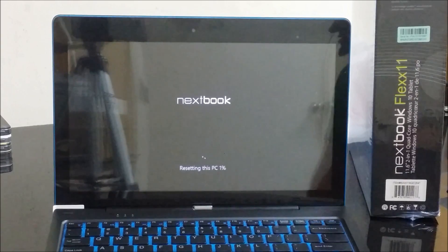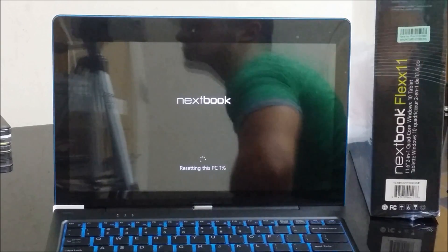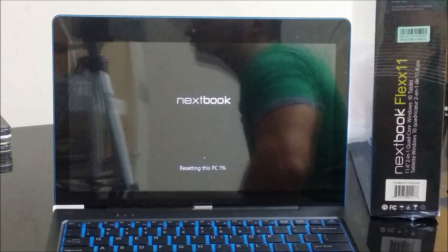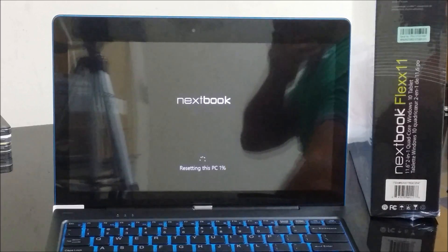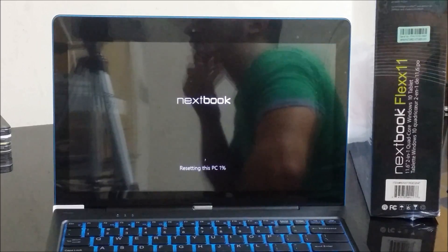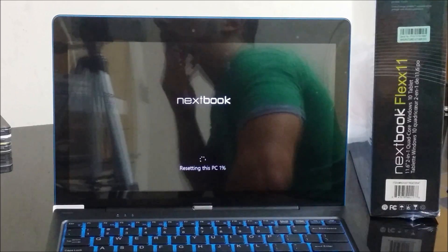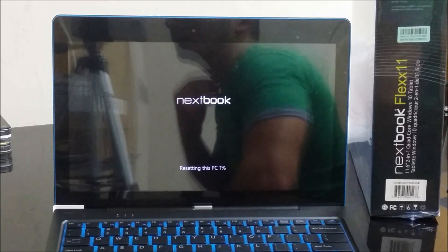Now it's going to begin the process. It says 'resetting this PC one percent'. Since this is going to take a little bit long, I'm just going to pause it here and I will continue recording when it gets closer to a hundred percent.